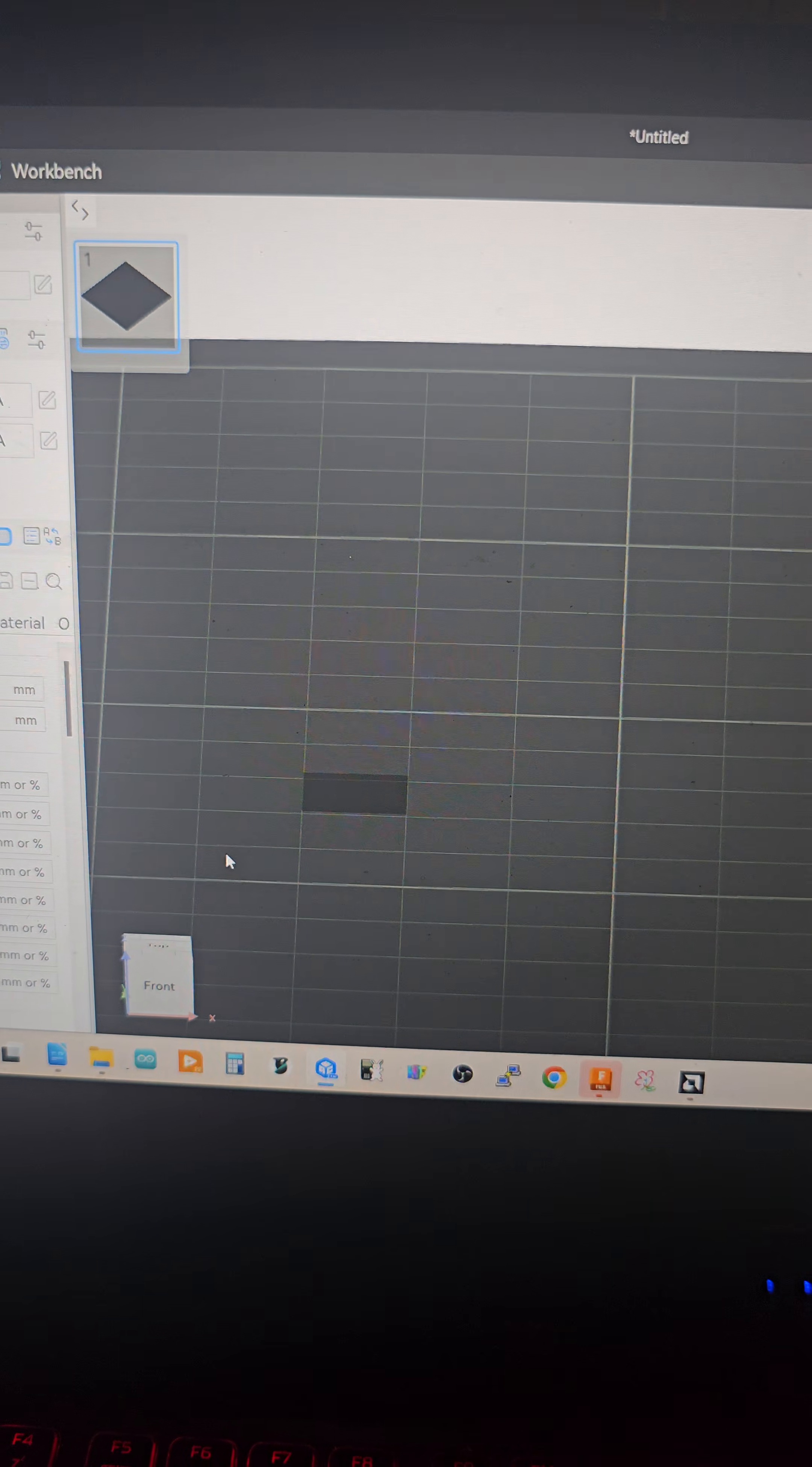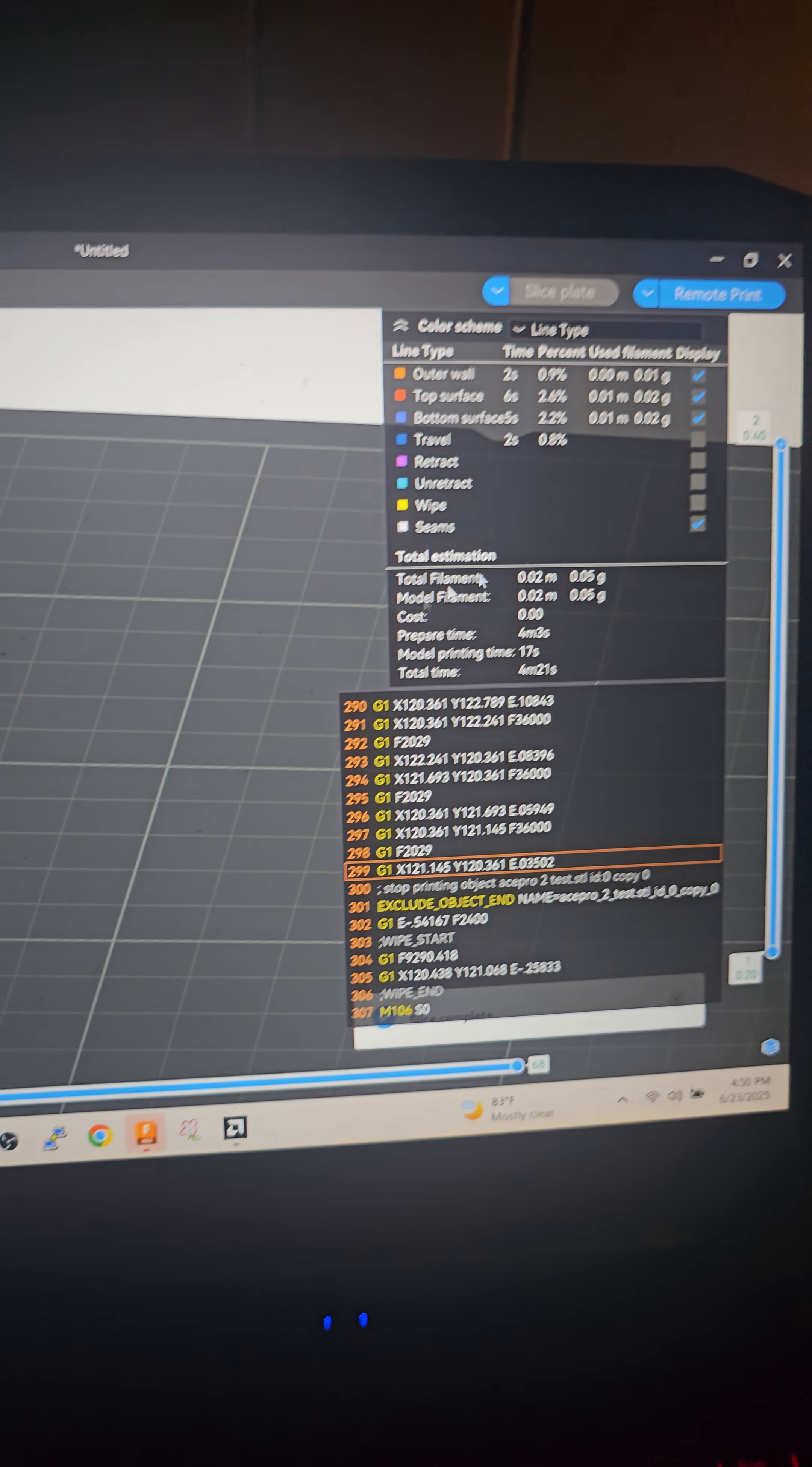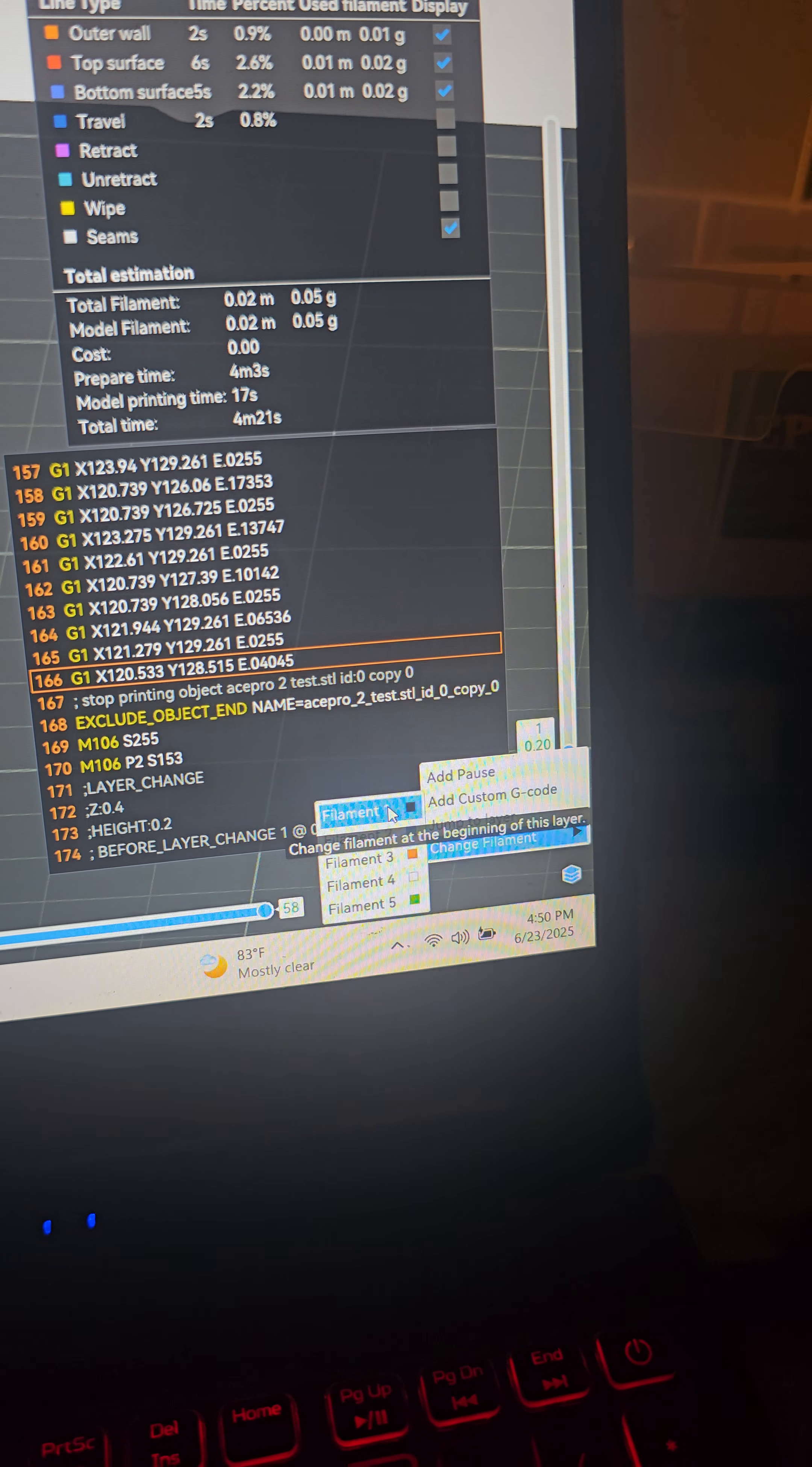I went ahead and went to Fusion 360 and just made this little rectangle that's 0.4 millimeters tall so that it's going to require two filament changes. Go ahead, slice plate. We're going to go over here to the side.